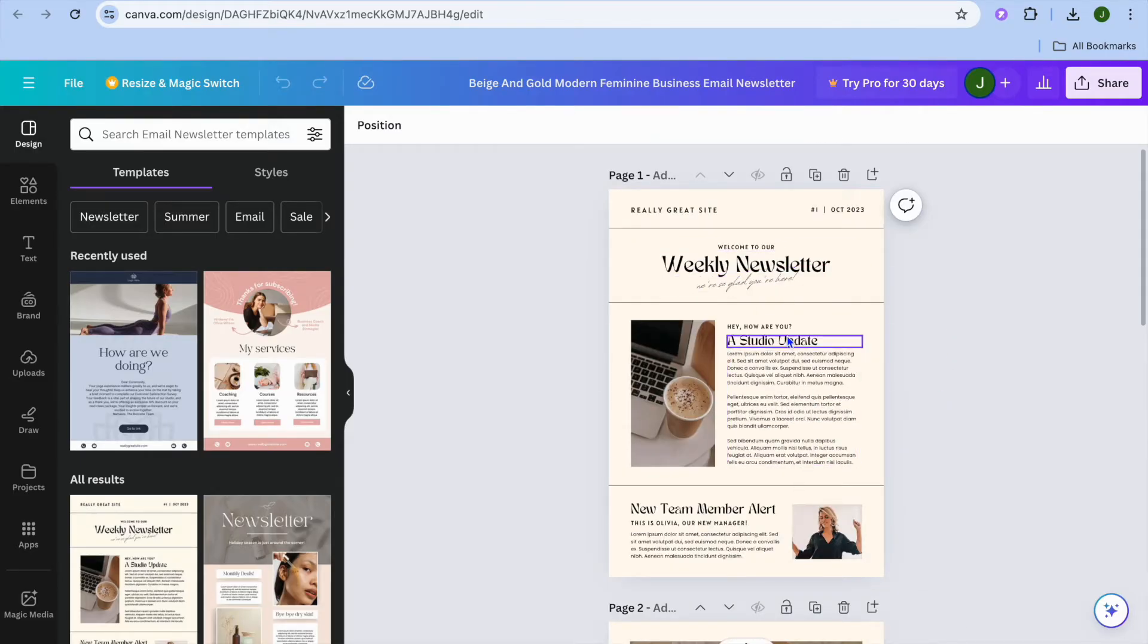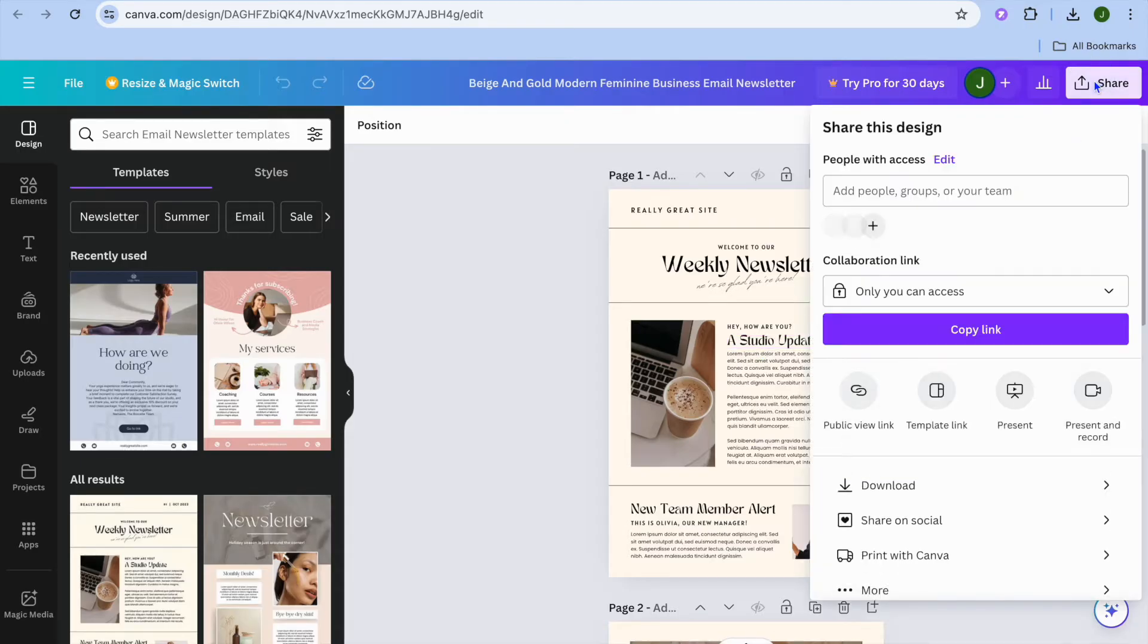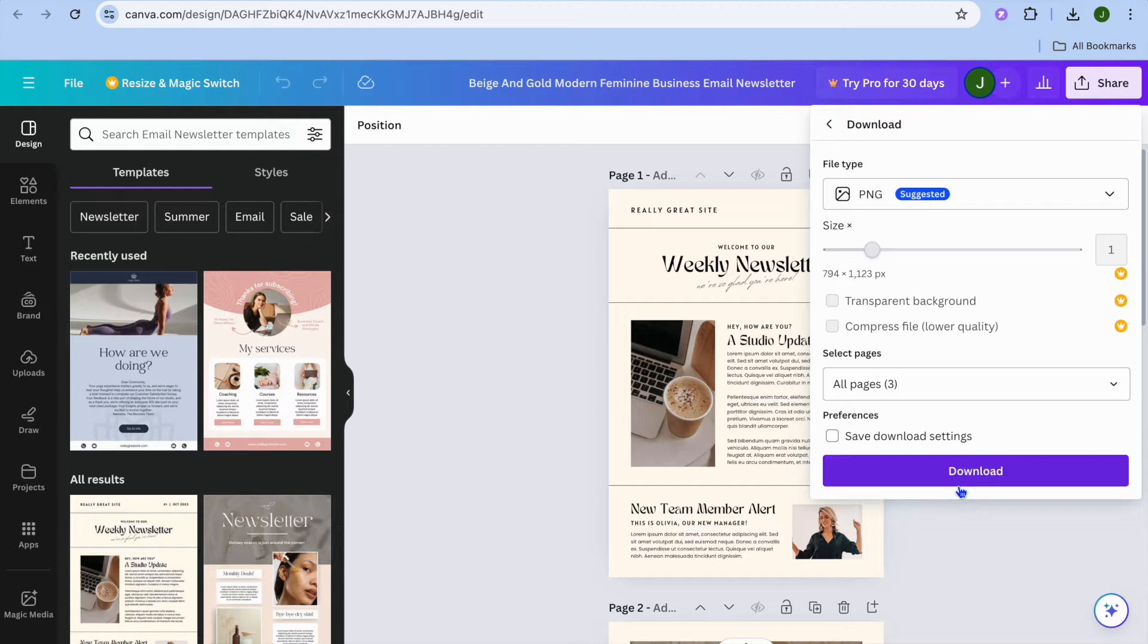Now to share this newsletter on Gmail all I would need to do is go over to the top right hand corner and tap on share. After you have tapped on share what I want you to do next is you're going to tap on download. Once you have tapped on download I want you to select PNG as you can see right here.